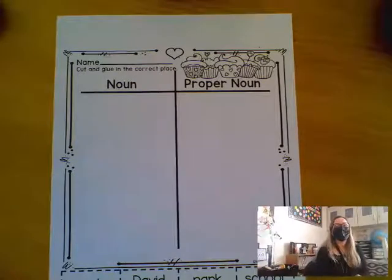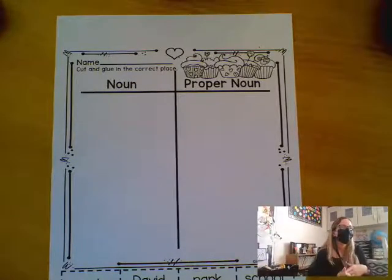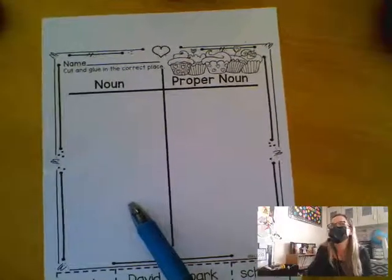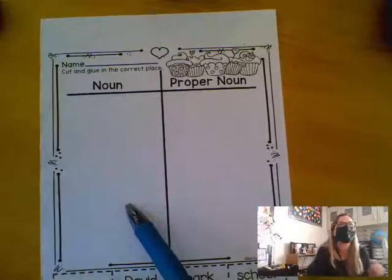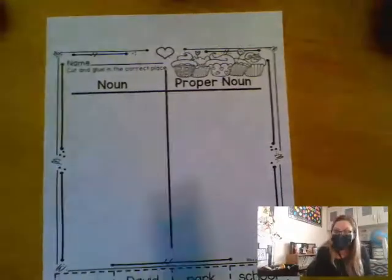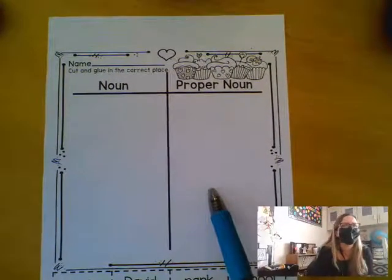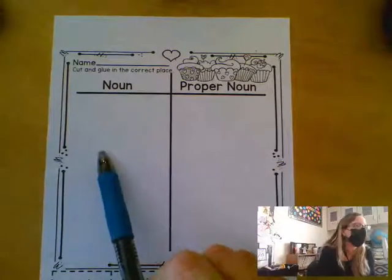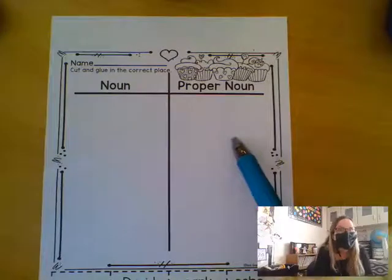So nouns are people, places, animals, or things. Common nouns are any people, places, animals, or things — we're not getting real specific. A proper noun is when we give it a name — it's a specific one. So instead of just saying the girl, which would be a common noun, I would say Faith. That's her name. That's a proper noun.